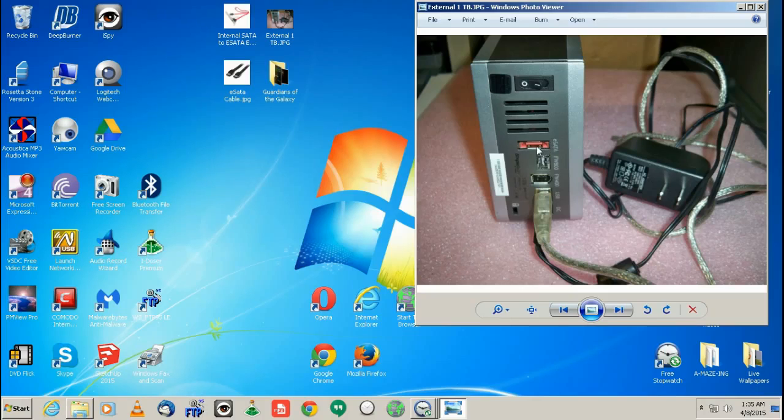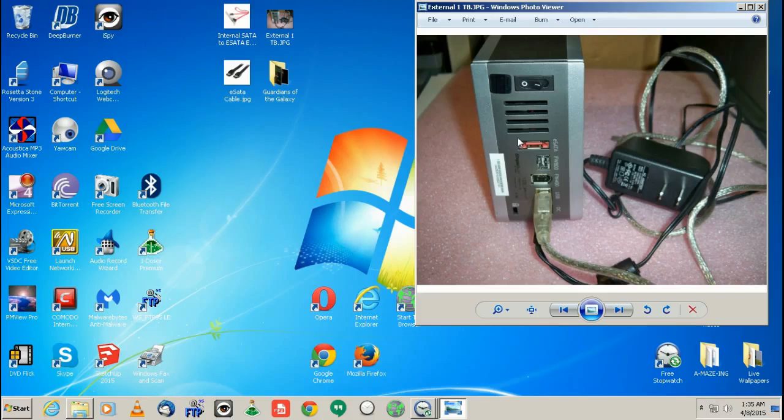And it's typically only on external hard drives. So there are a couple computers that have the eSATA port on it. Some of the newer computers have the actual eSATA, but most do not still.